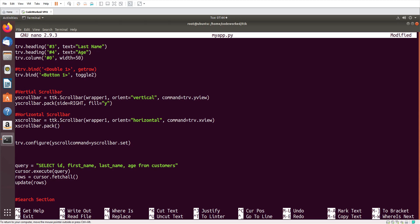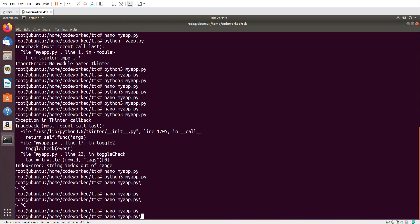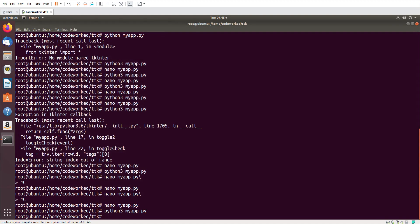Now let's add this horizontal scroll bar — x_scrollbar.pack() with side='bottom' because I want this scroll bar on the bottom, and fill='x'. You can see the horizontal scroll bar is added here but it's not activated yet. The horizontal scroll bar configuration is not so easy — I did a lot of work figuring it out. You may configure it in a different way, but I'm showing you what I did.